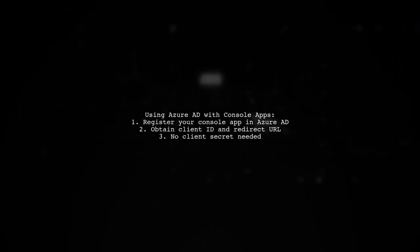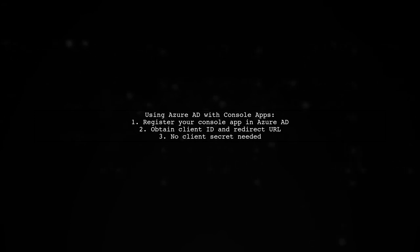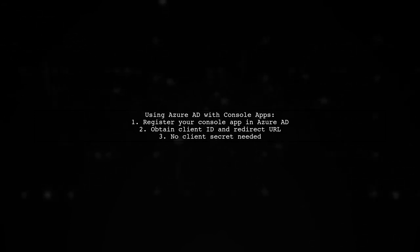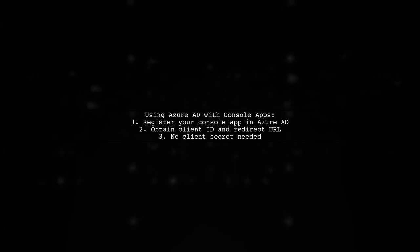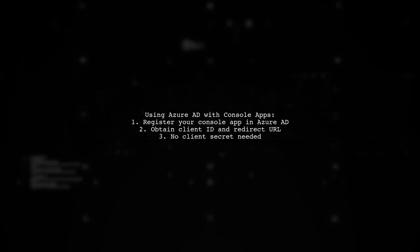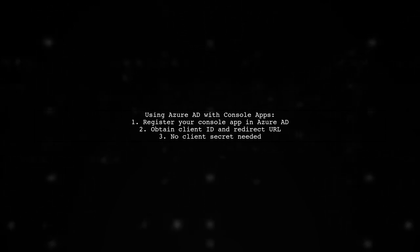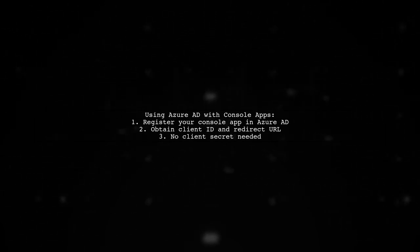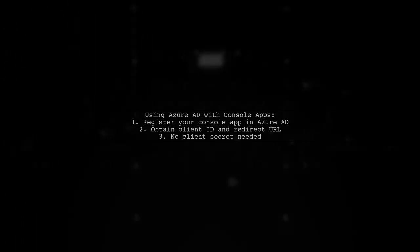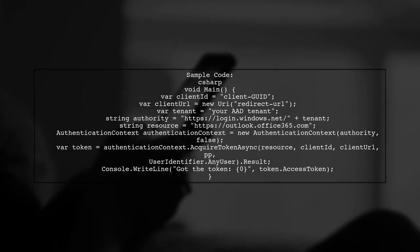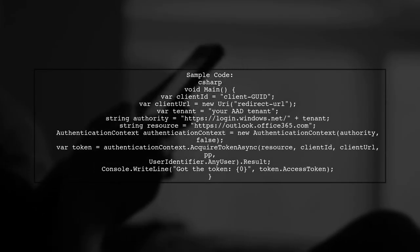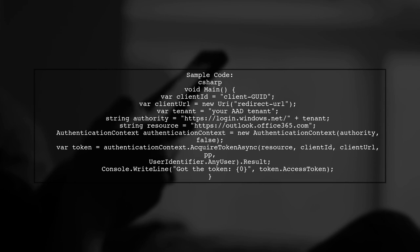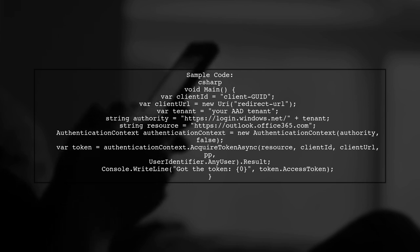Yes, you can use Azure AD authentication with a console application. First, register your console app in Azure AD to get a client ID and redirect URL, but you won't need a client secret. Here's a sample code snippet to acquire a token. You'll set up your client ID, redirect URL, and tenant name, then use the authentication context to get the token.